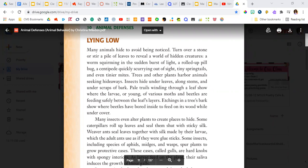Laying low, many animals hide to avoid being noticed. Turn over a stone or stir a pile of leaves to reveal a world of hidden creatures: a worm squirming in the sudden burst of light, a rolled up pill bug, a centipede quickly scurrying out of sight.